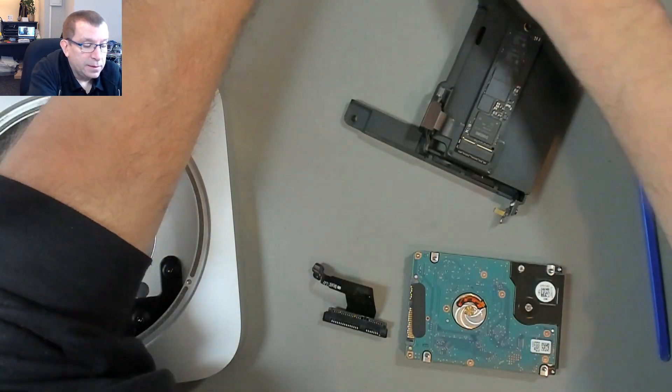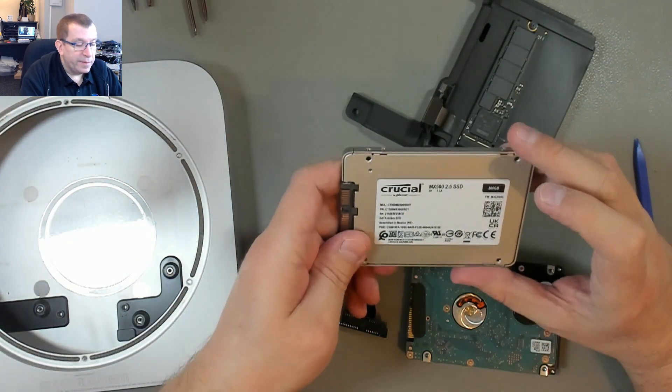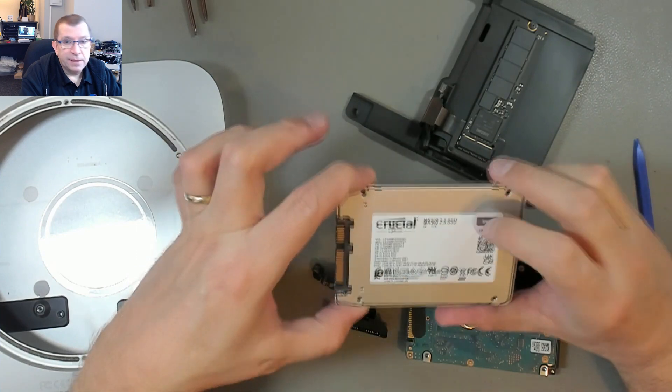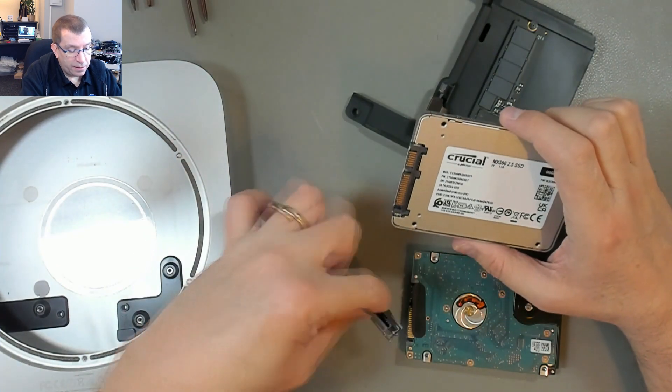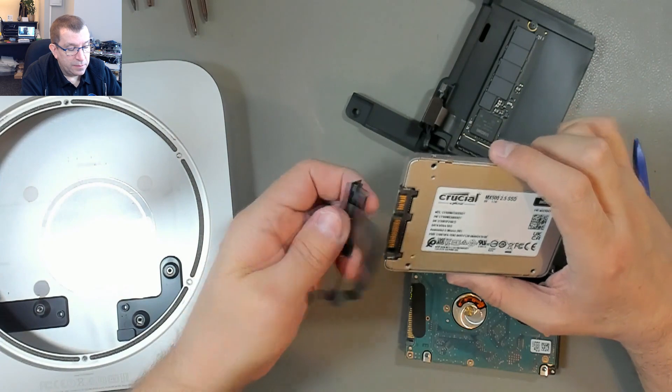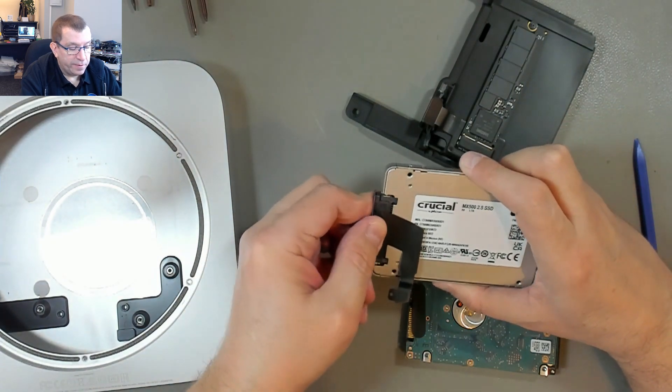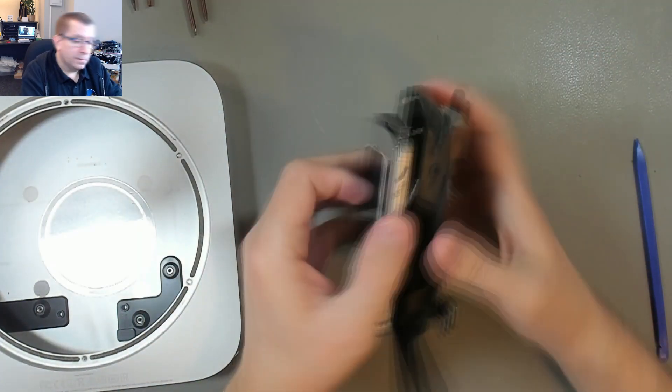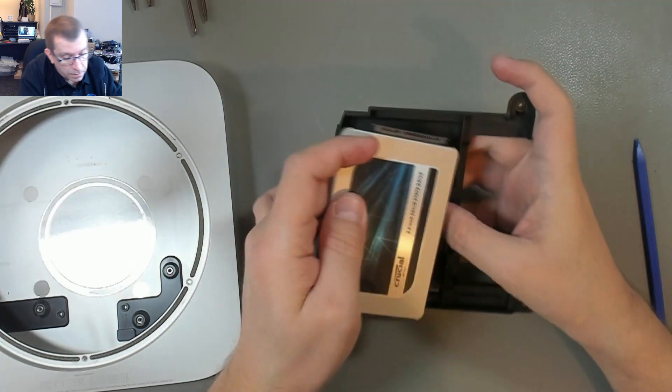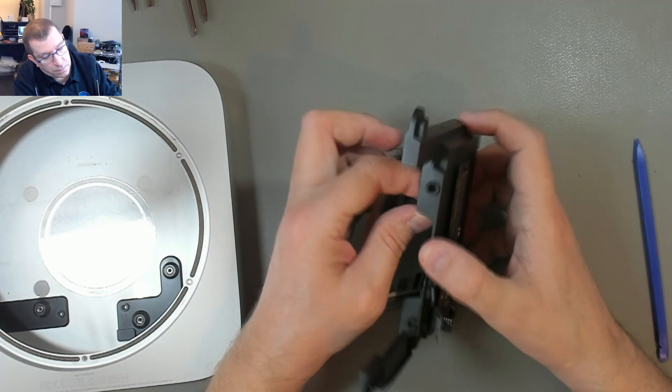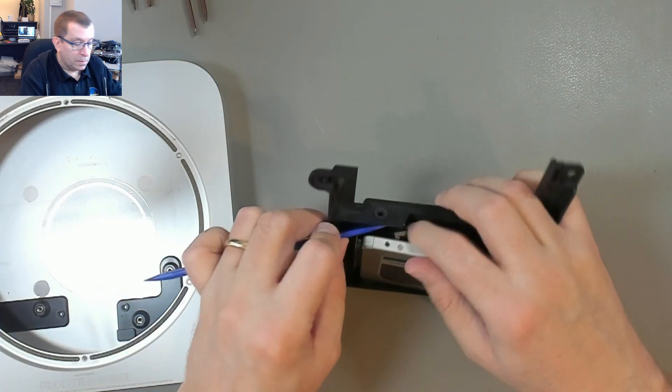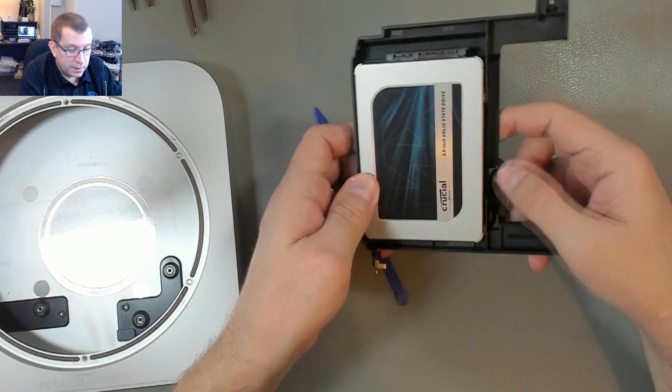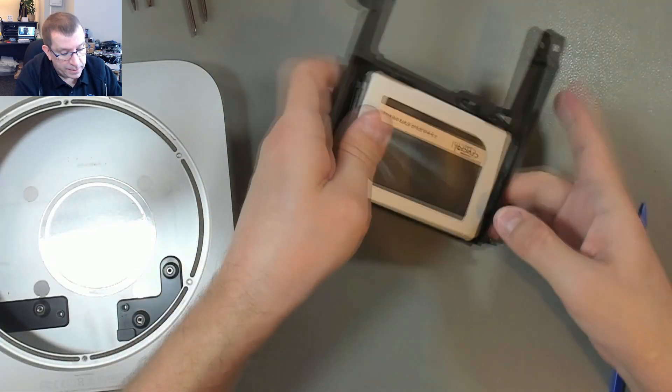So the drive that I prepared earlier, I've got a Crucial MX 500 500 gigabyte SSD. This has a fresh install of macOS Monterey on it with the customer's data copied over onto it.